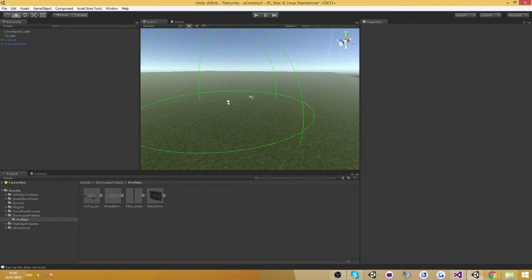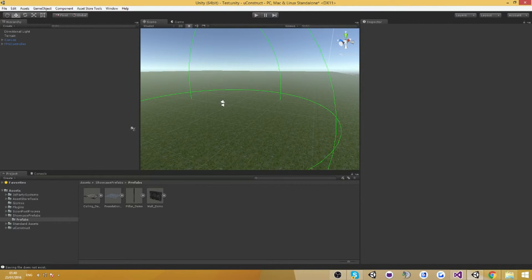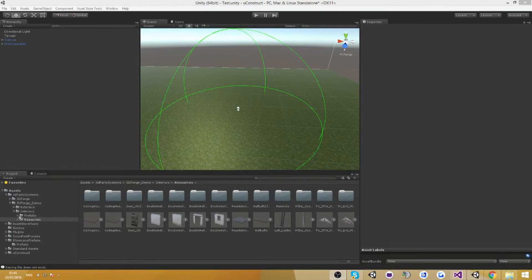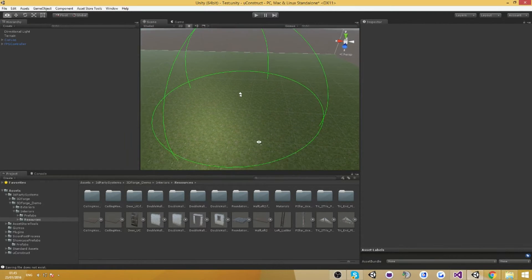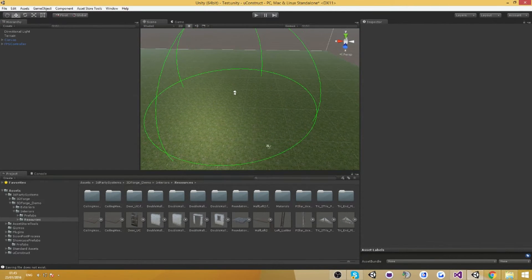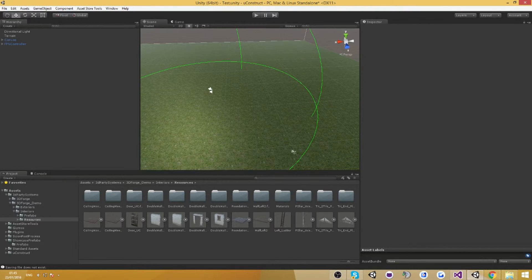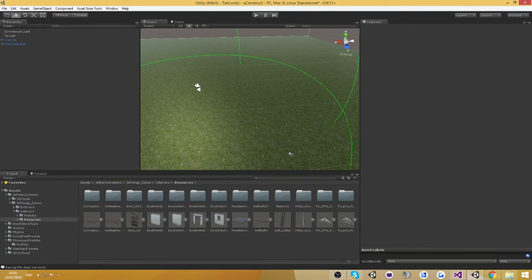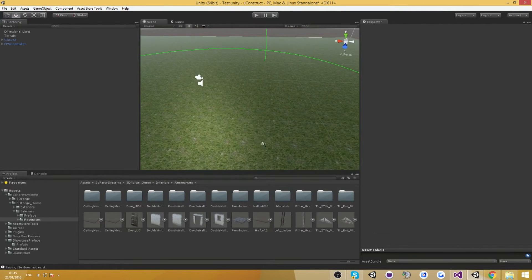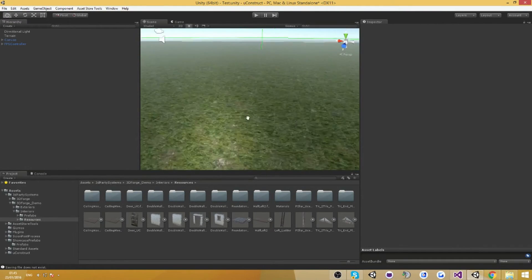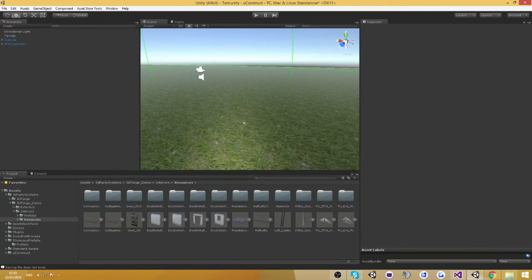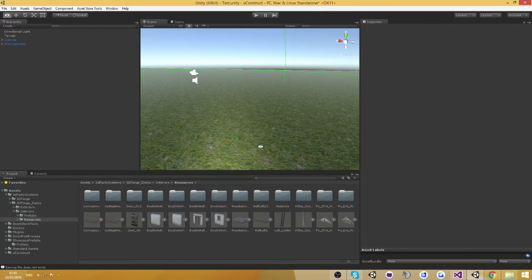If you have any more questions or requests, make sure to email me. Before I really finish this video, I wanted to show you a really cool feature about the U-Construct blueprint system that I forgot to show in the actual video itself, so I just made another part here.